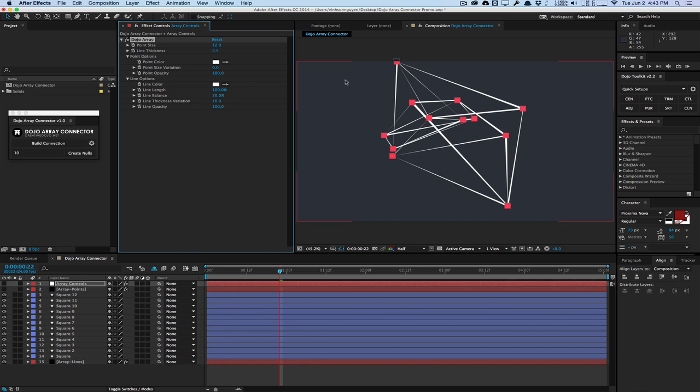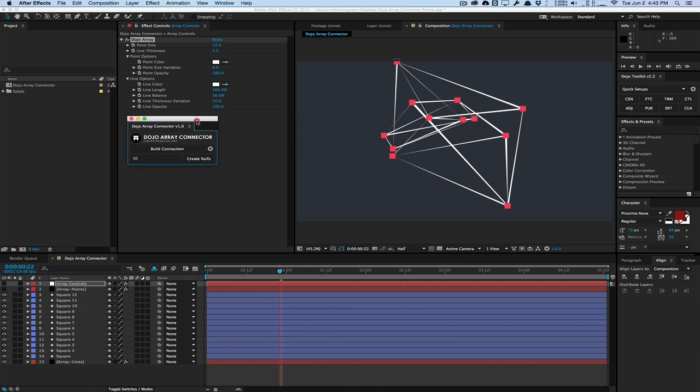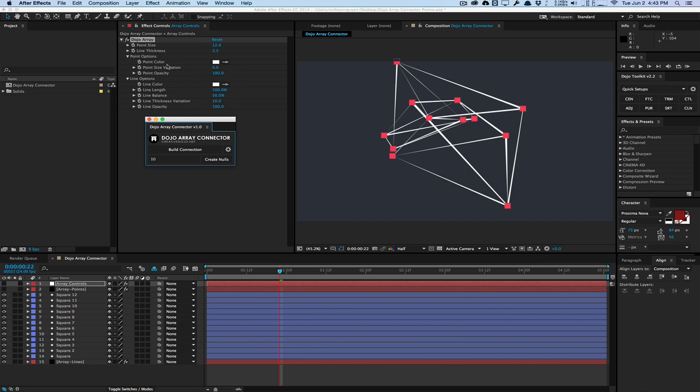So this is a name your own price script on the creative dojo. So essentially free if you want it to be, just enter $0 in the price field to get it for free. In the future versions of Dojo Array Connector, it will probably be a paid script. But for now, since it's pretty basic with limited controls, it will be a free script. But in the future versions, with more options and parameters and features, it'll probably be a paid script.